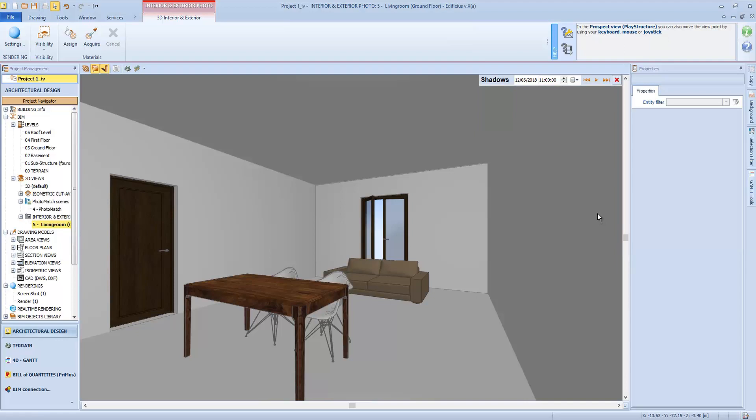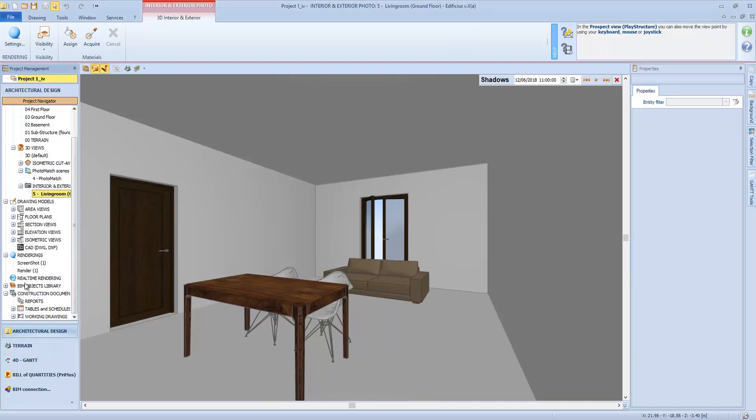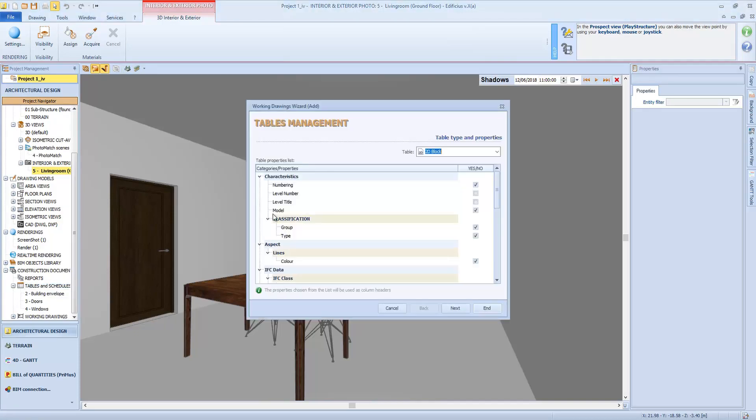And what about documents and tables? Let's see how to create entity tables of the objects used in our project. We have already seen various summary tables with data relating to our rooms, envelopes, and doors, but we can also create a customized table by right clicking on the tables and schedules section. We can choose add and we will see all the objects used in our project.